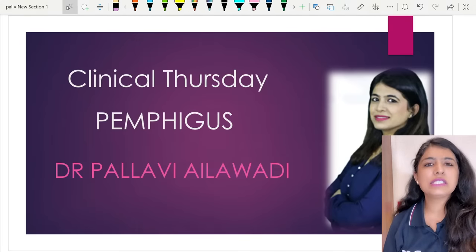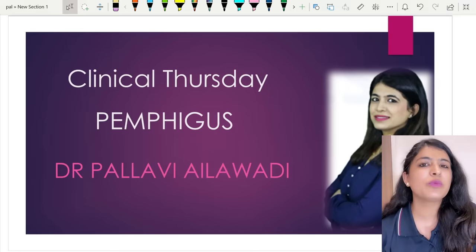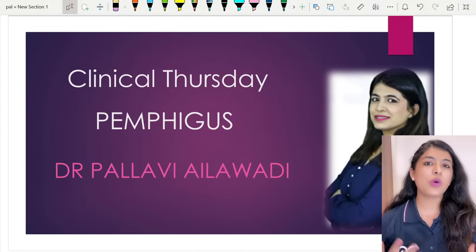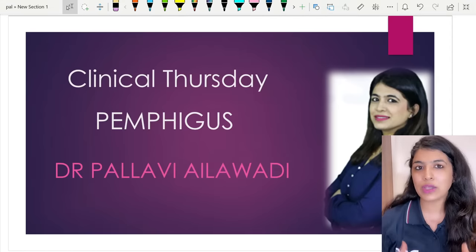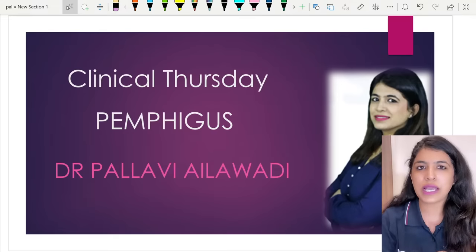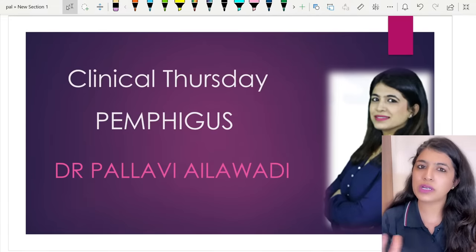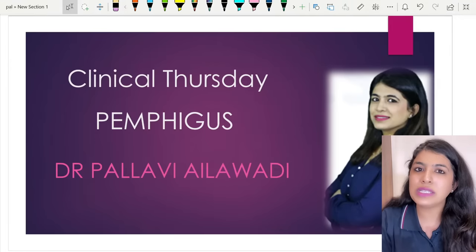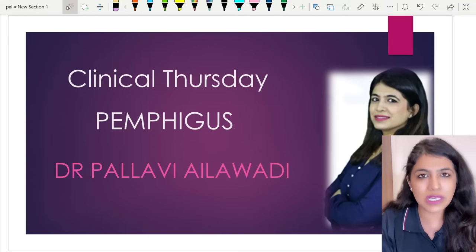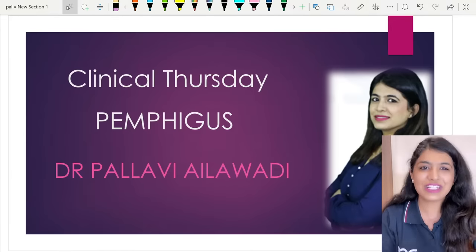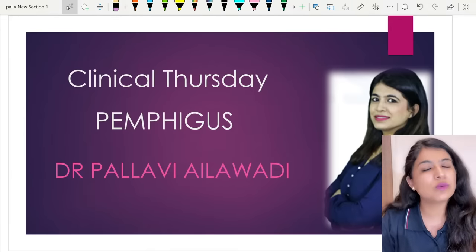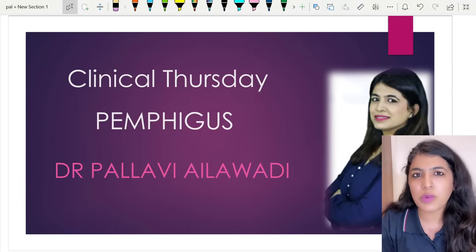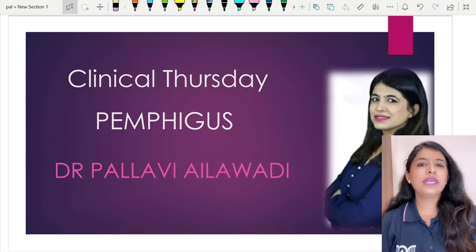Welcome to Clinical Thursdays, an initiative by Doctor Tutorials to bring you closer to the wards where you actually see the patients you read about. The exam is all about your knowledge, concepts, and ability to apply them in clinical scenarios. In Clinical Thursdays, we get a closer look at how the patient presents in the OPD, how we examine the patient, and what management is given - including investigations, treatment, and sometimes even the follow-up of how the patient responds to treatment.